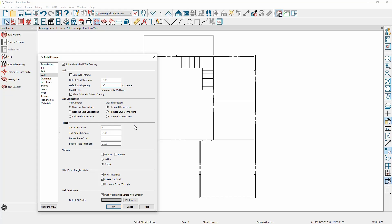Plate information allows you to define your plate count thickness as well as the bottom information. In the blocking section, you can specify how the blocking will take place. And then for angled walls, how the mitering works, plus a few options for your fill style information.